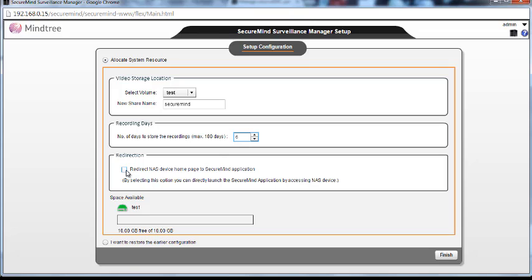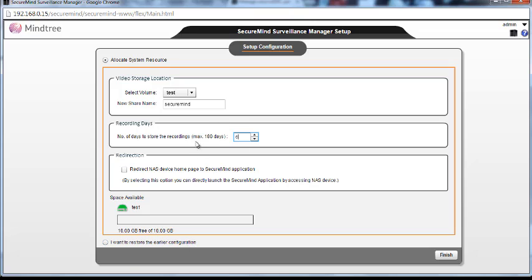Now the redirection: if you don't want to access the NAS web console and then open up the application, you can check this box so that the next time you access the NAS IP address, it'll redirect to the SecureMy application directly.